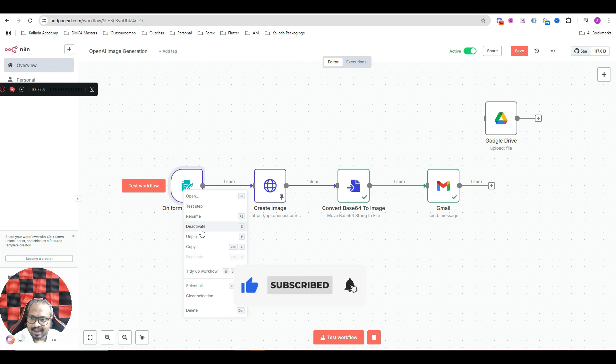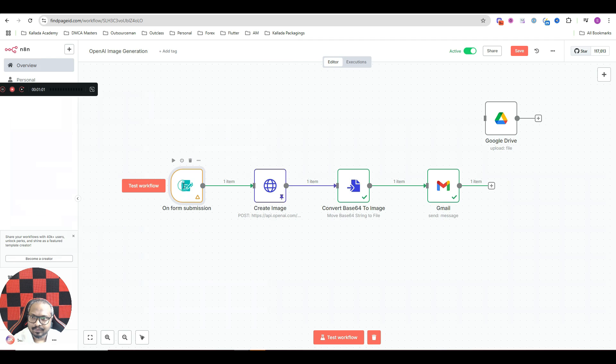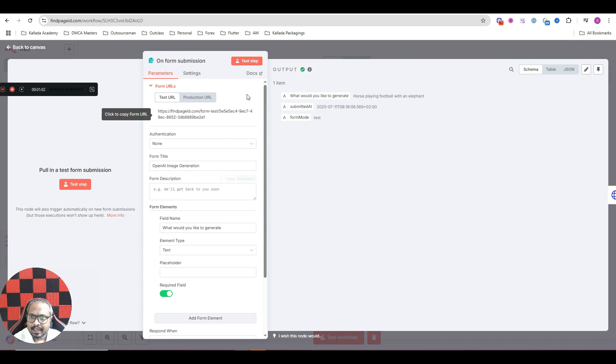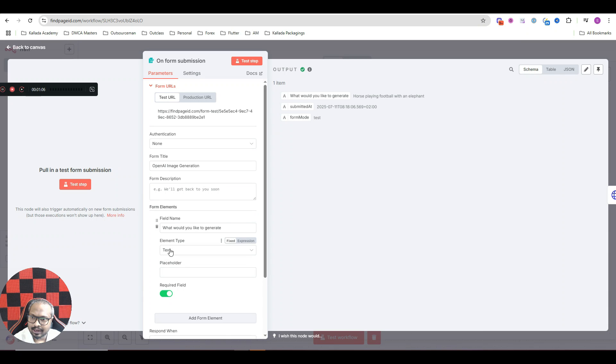So I'll just unpin this for the time period and here I have given a form title, OpenAI image generation. What would you like to generate?